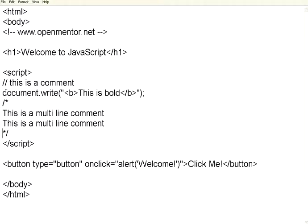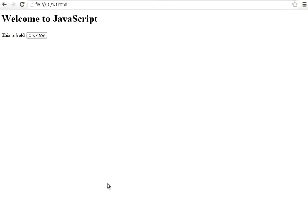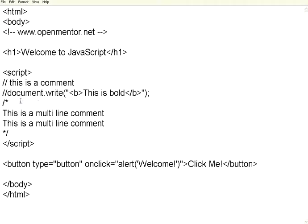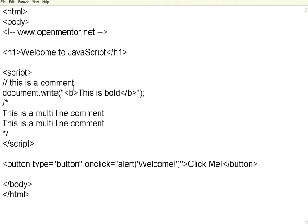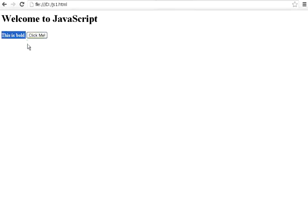For example, if I comment this, right now this was displaying. Now I commented this. When I refresh this, that particular text is gone. So the moment you comment an active line, it will not get displayed. So you use this for documentation purposes. I am removing this comment. Now that line will appear. Let me refresh the screen. Now this line appears.